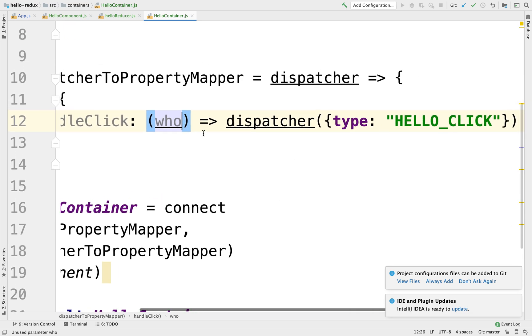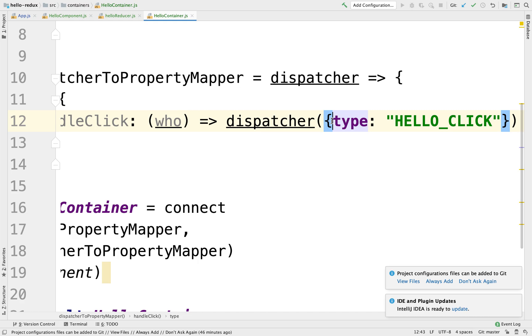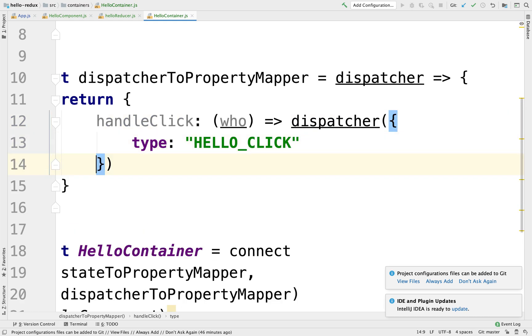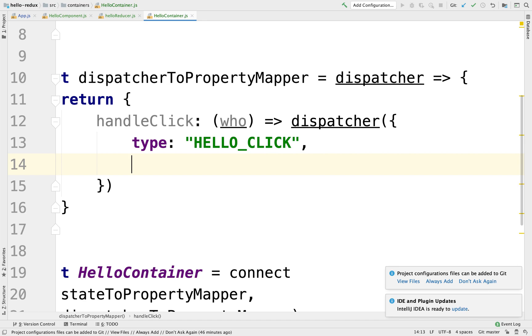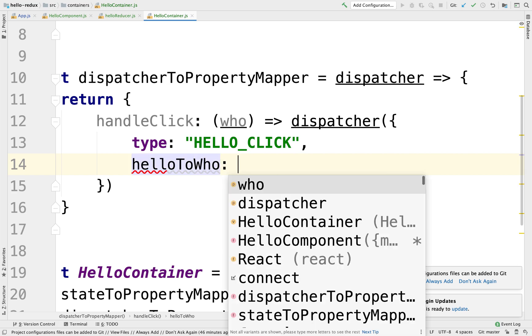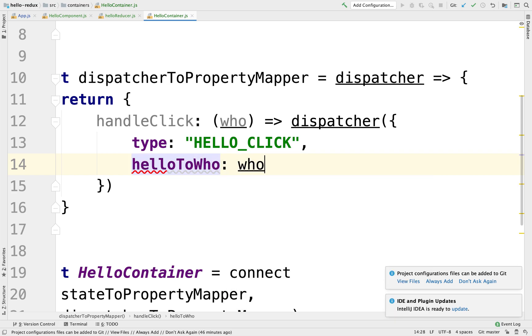And I'm going to pass this who as part of our dispatcher. Our dispatcher not only is going to pass the type, but now I can pass it something else. I can pass it whatever I want. So hello to who? And we're going to pass in the argument who.